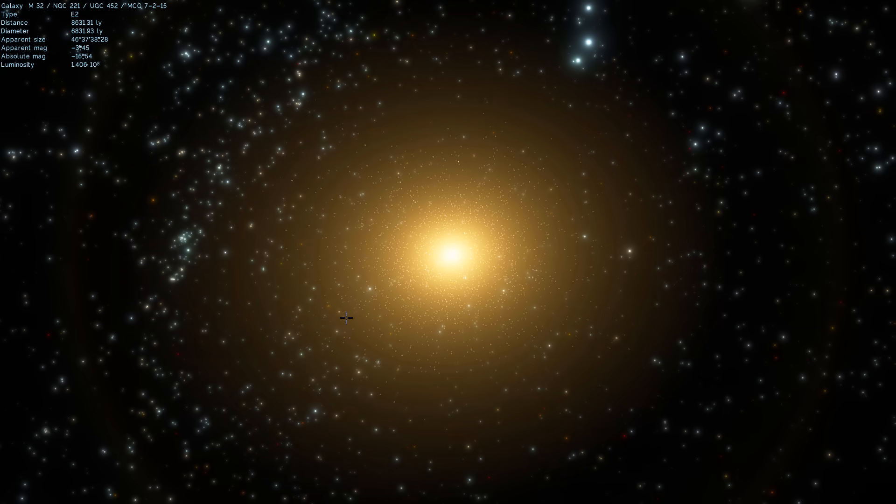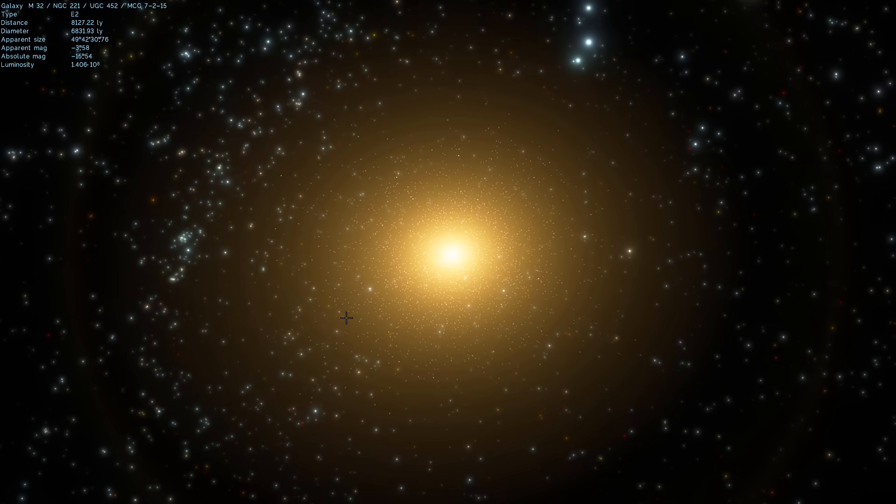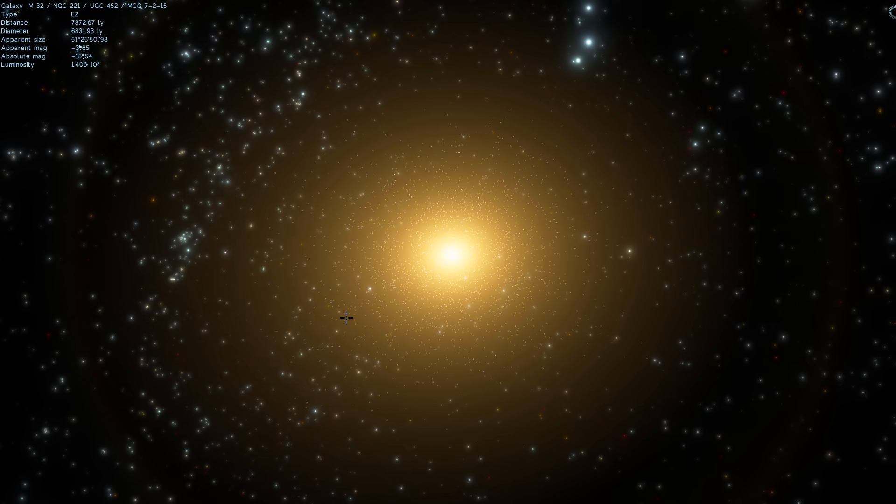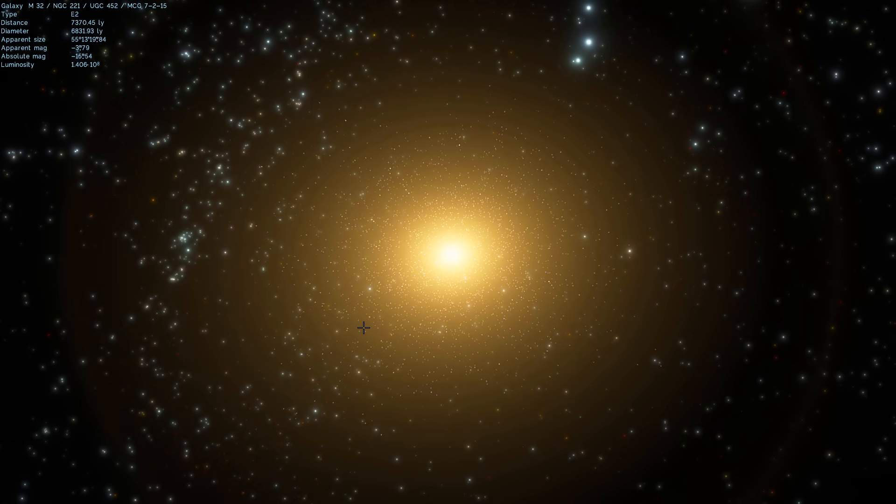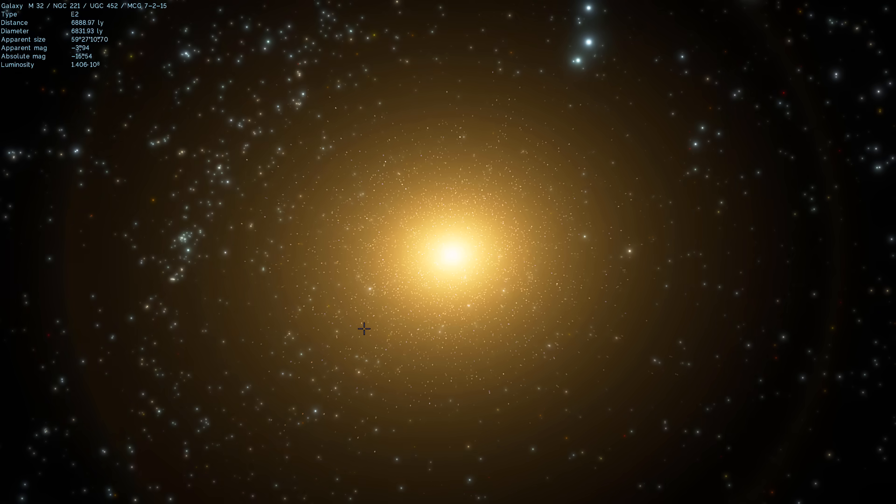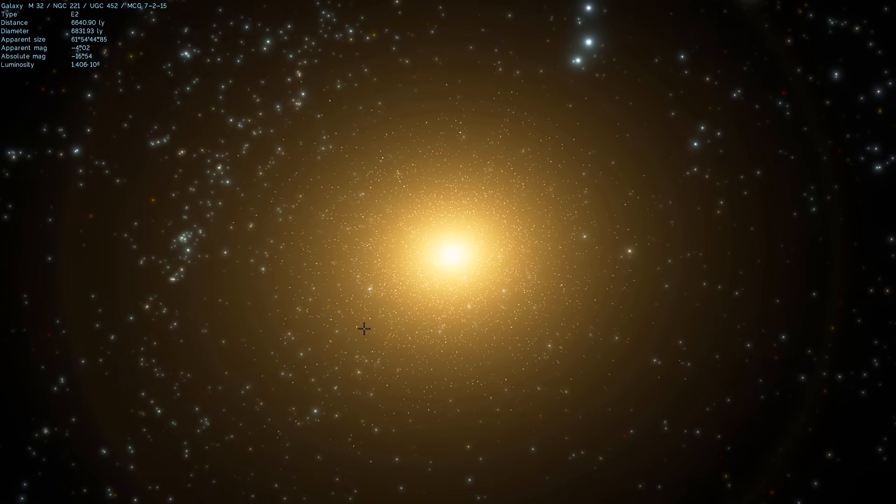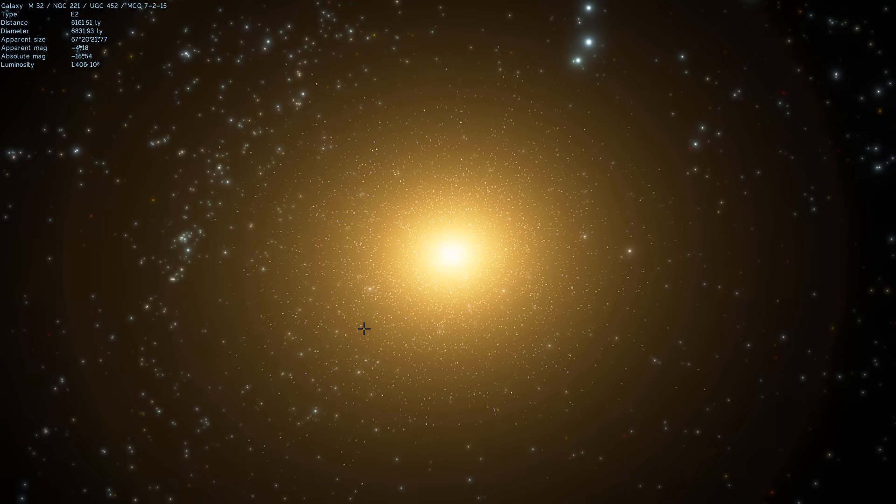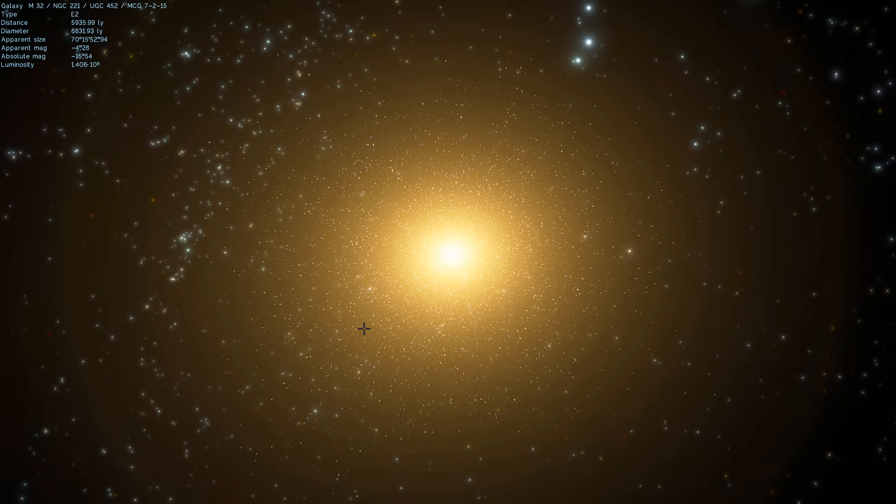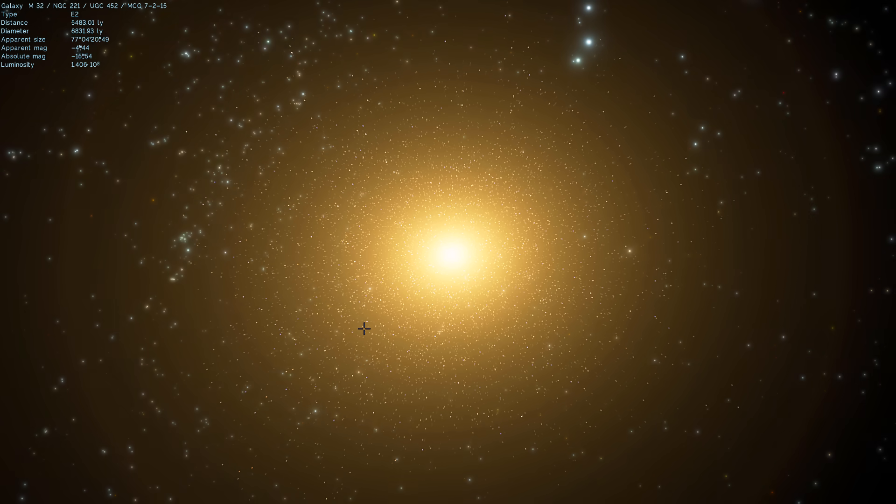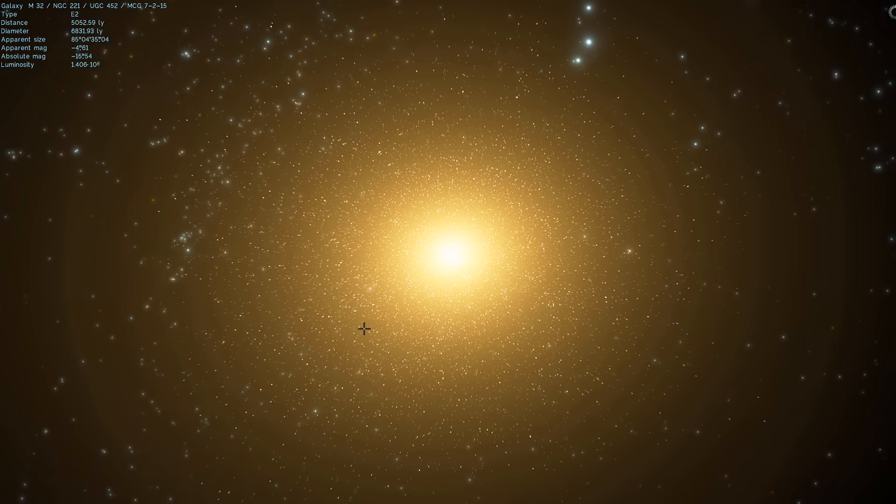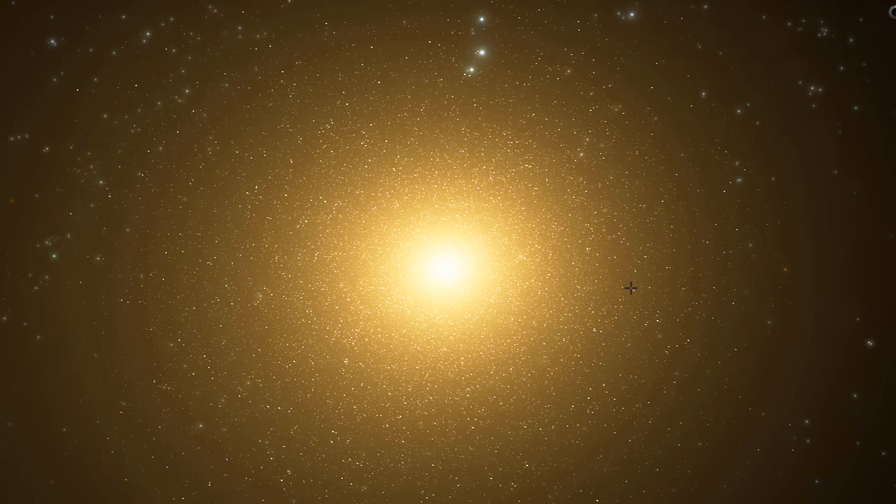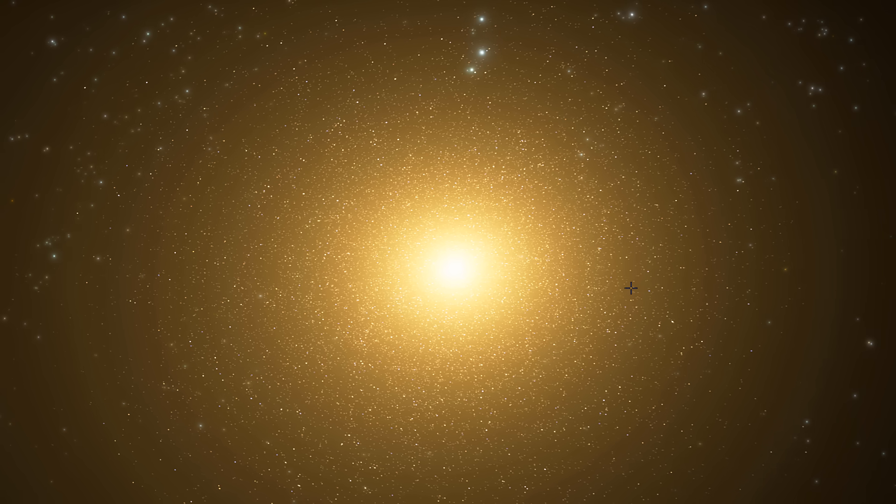This would actually explain why it's so dense or in other words this is basically the leftover of the central region of the galaxy and it would also explain why its black hole is so massive. It belonged to a much larger galaxy that is no longer there. Andromeda simply just ate away the largest piece.